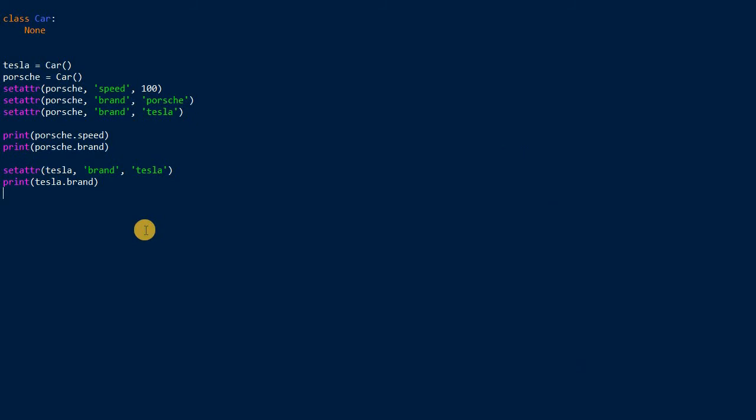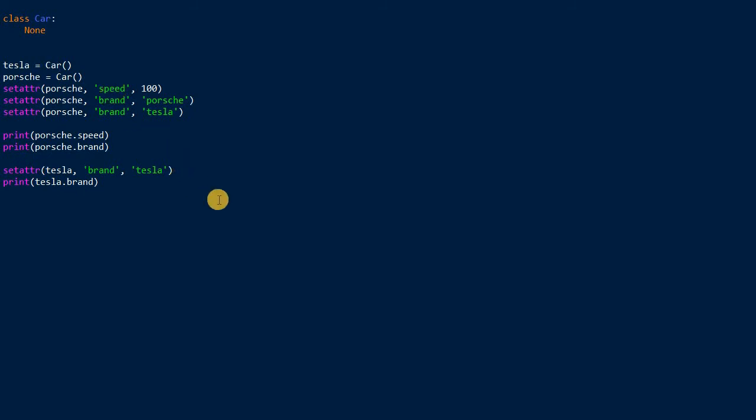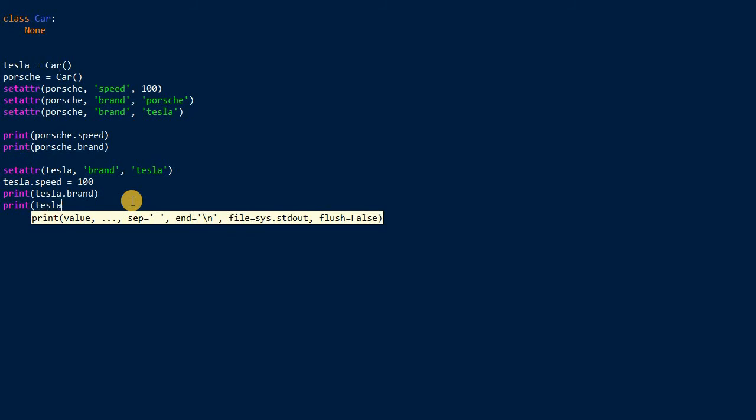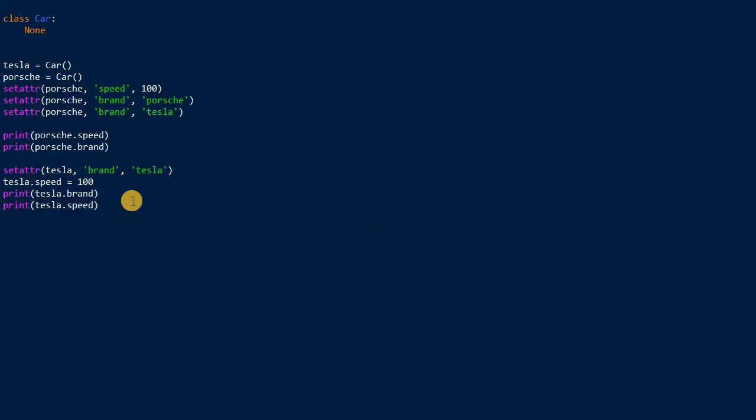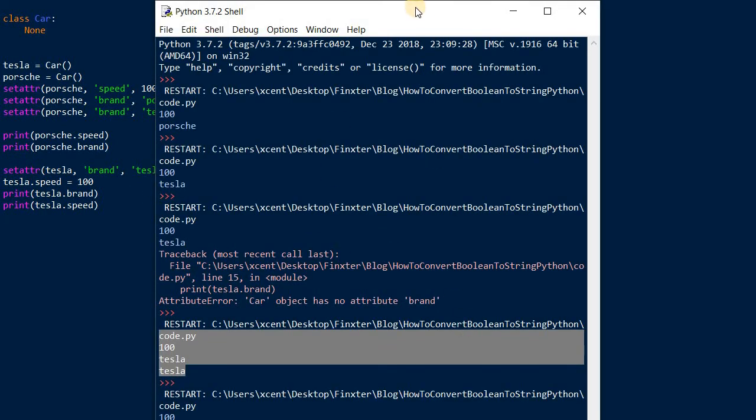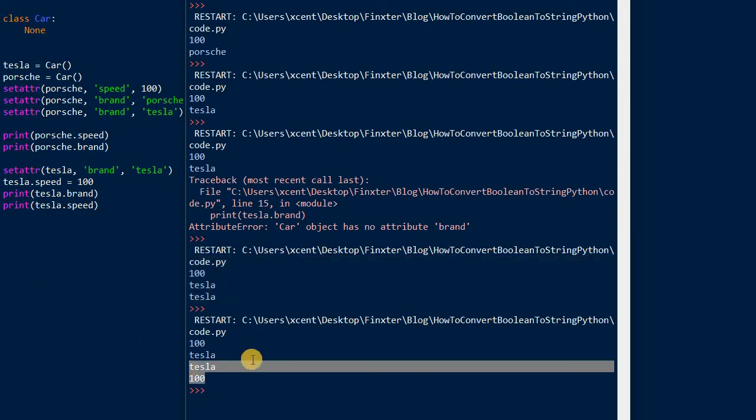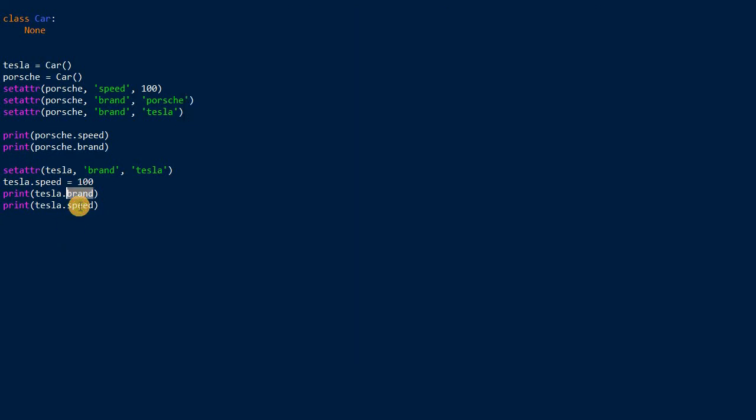This way you can dynamically set attributes, and you should know that this is very similar to another way of setting attributes. For example, this Tesla car has an attribute brand, but it doesn't have an attribute speed. What you can do is call Tesla.speed and set it to 100. This is very similar, and I would say in many instances it's superior even to using the set attribute function. But the set attribute function is a bit more powerful. Let's first run this.